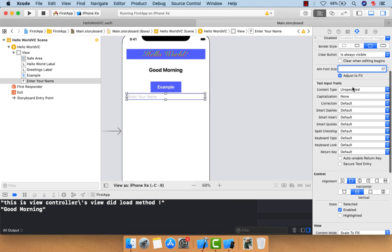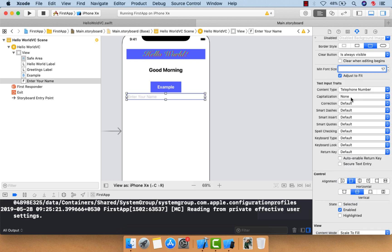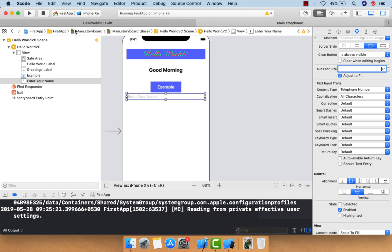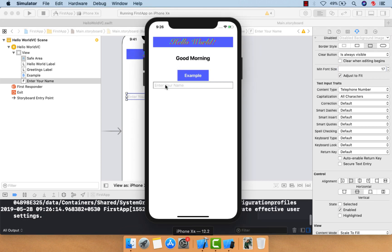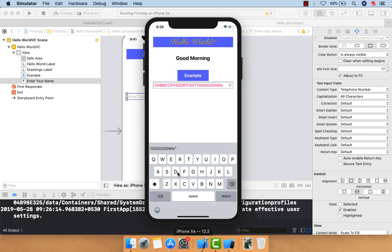As you can see, the border has changed. You can also fix the minimum font size. For text input traits, you can choose content type and capitalization. For example, if you choose 'All Characters', every character will be capital. Running the app shows the keyboard opens with capital letters by default.